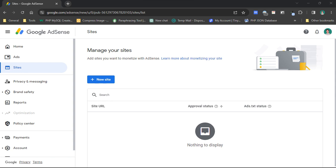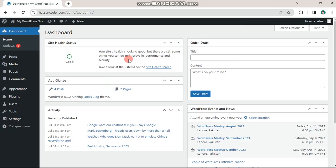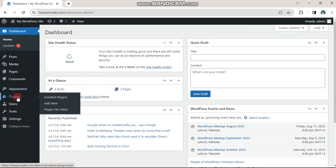First, add your site to Google AdSense and make sure it's approved by AdSense. Now log in to your WordPress dashboard and go to plugins. Then click add new.